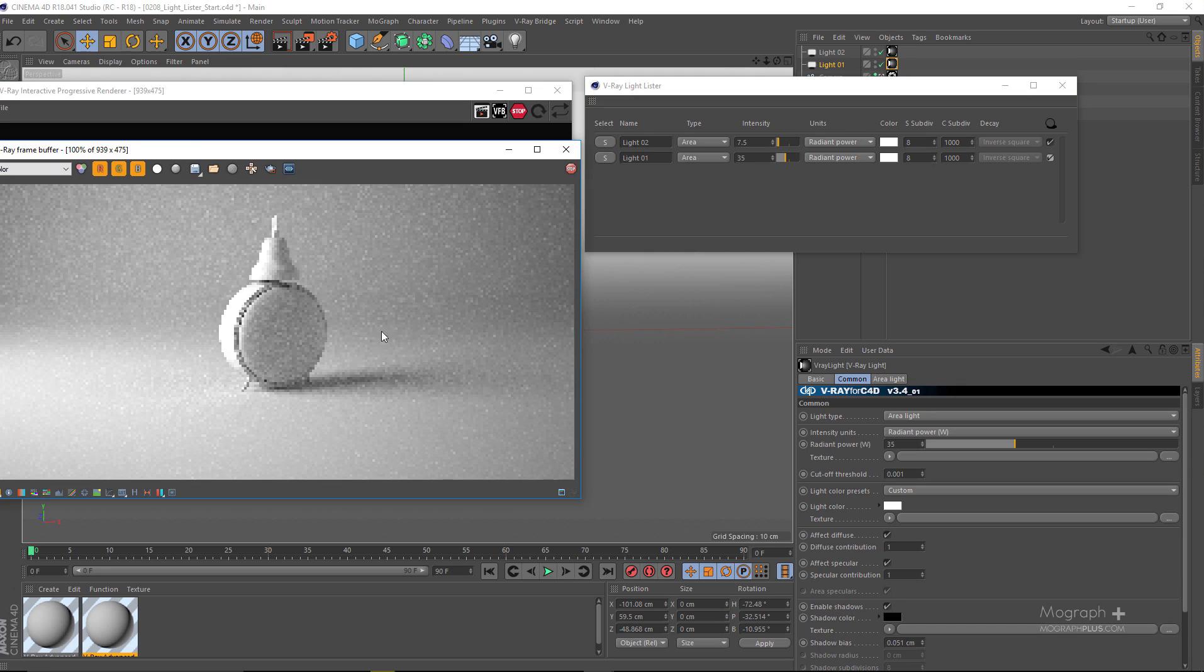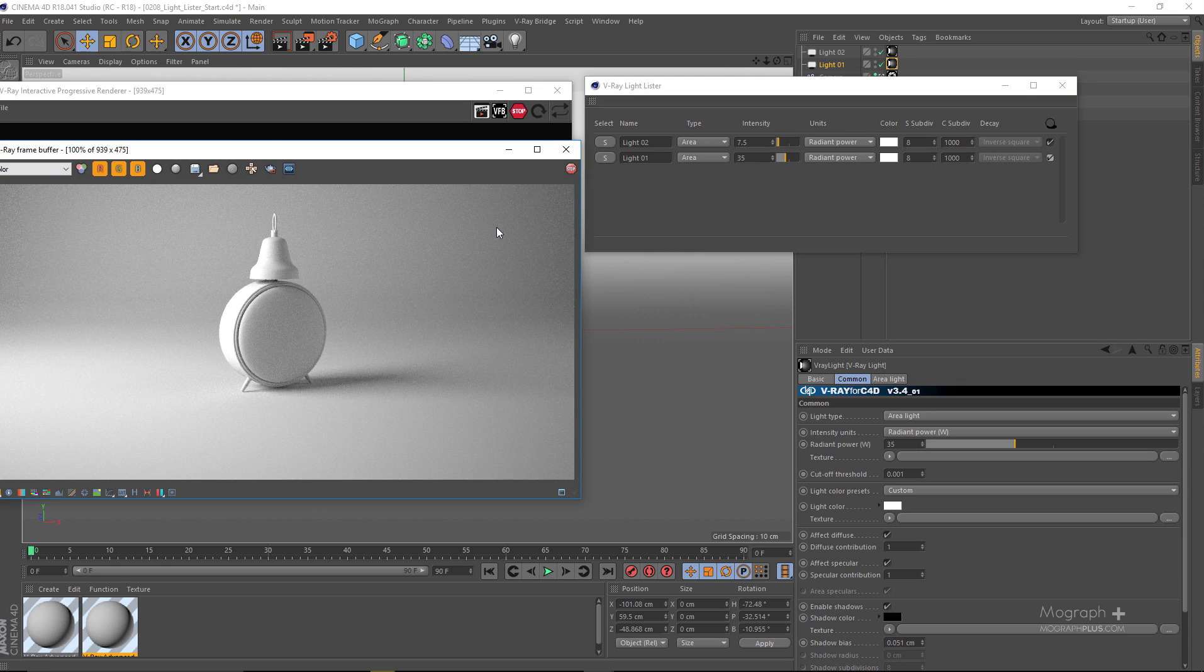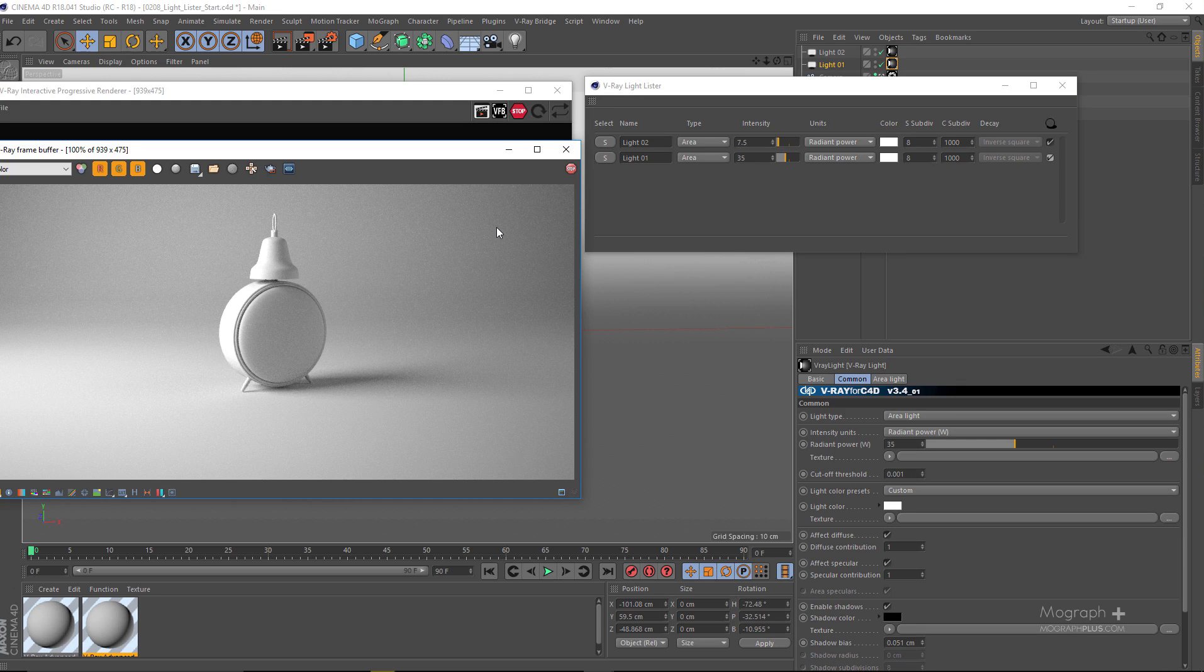It's a very lovely feature. Imagine if you have a lot of lights in your scene and you want to control them in one convenient place, you can use your V-Ray Light Lister.